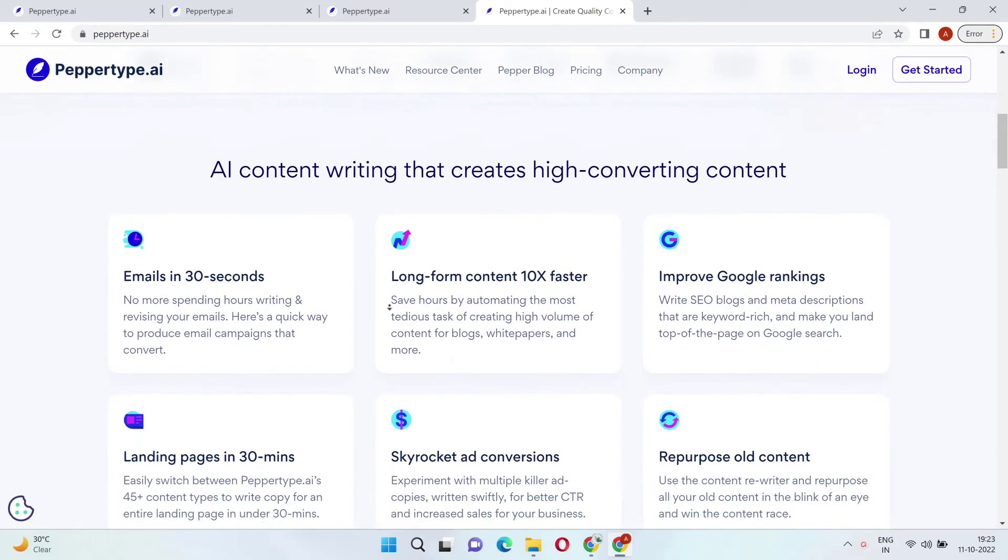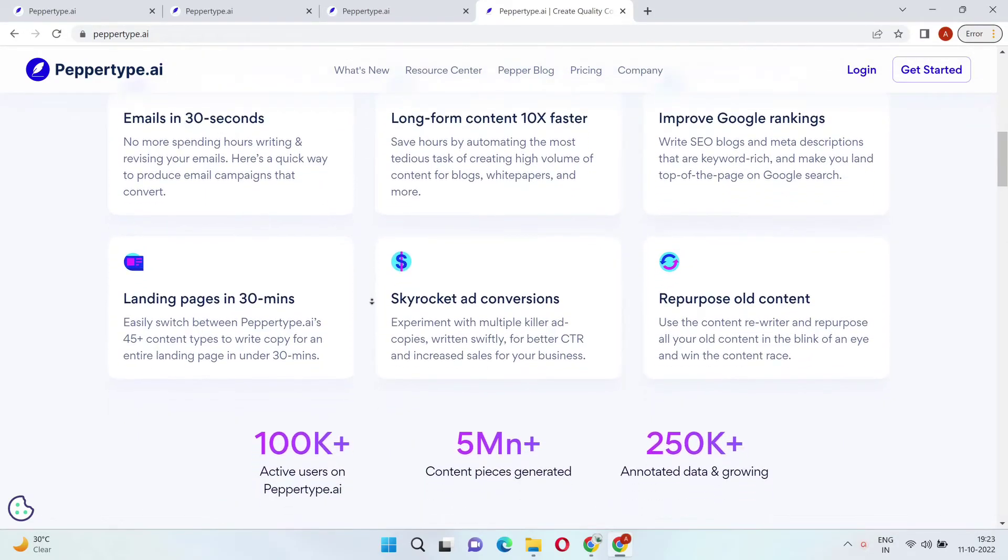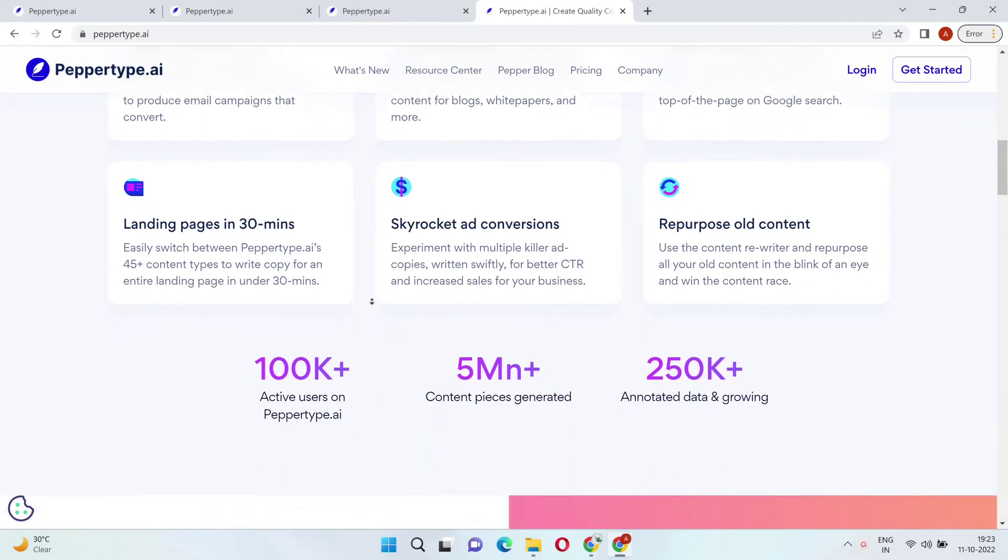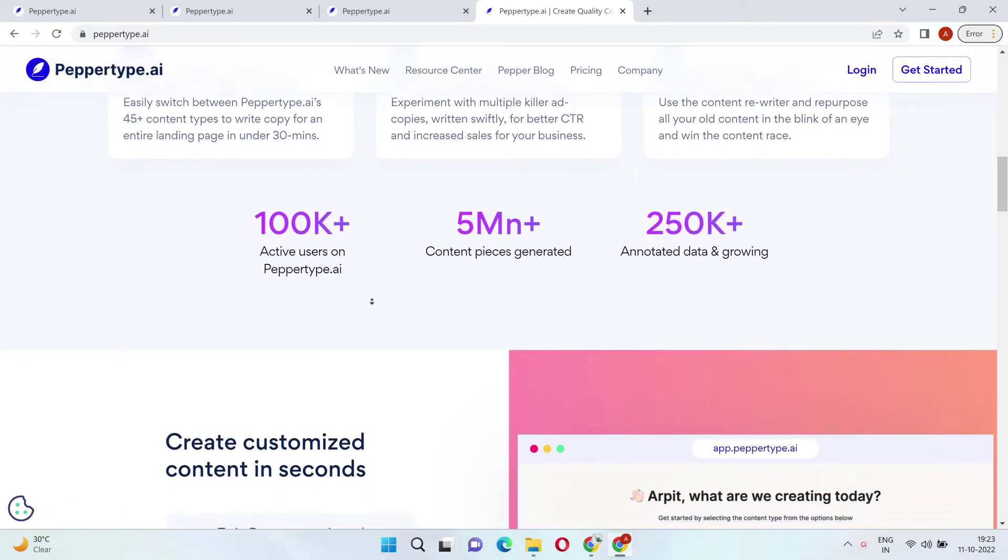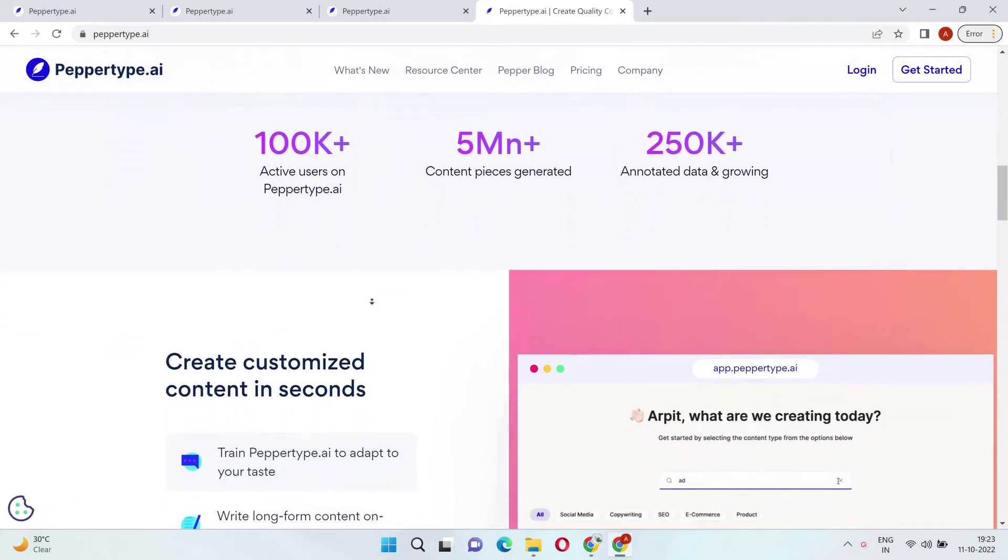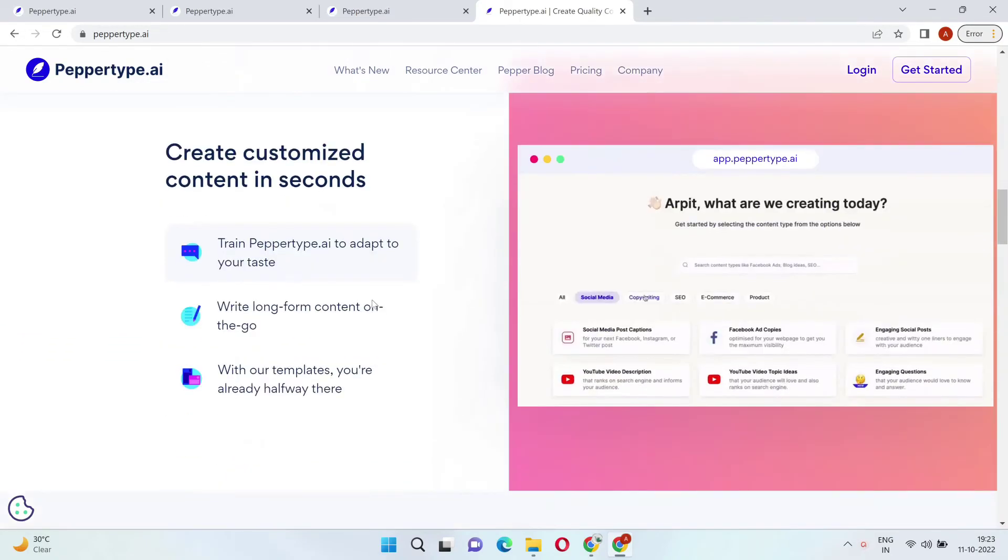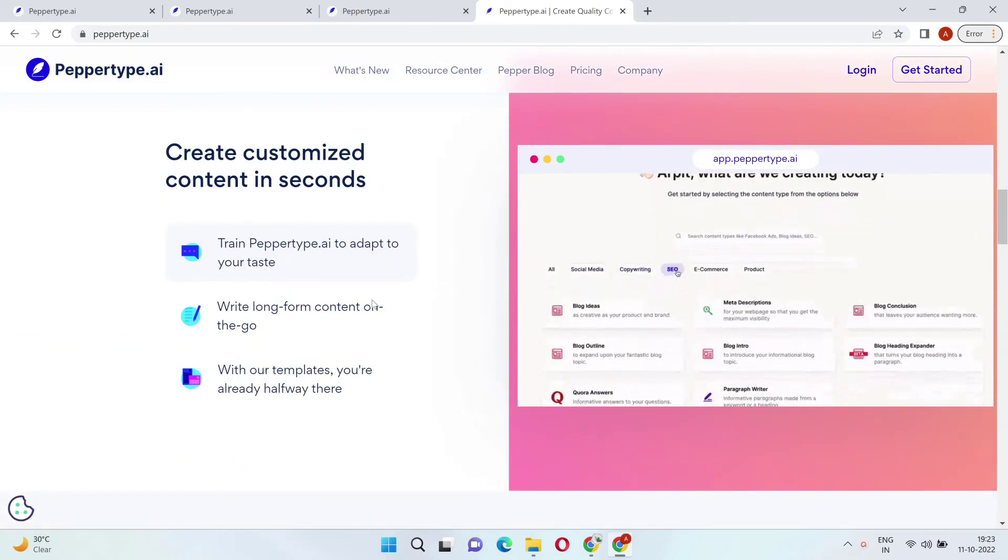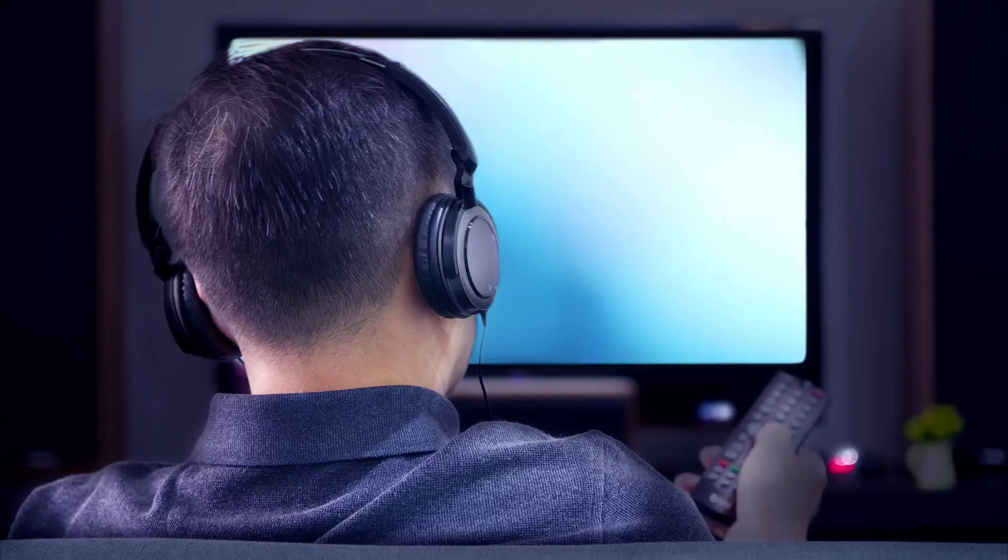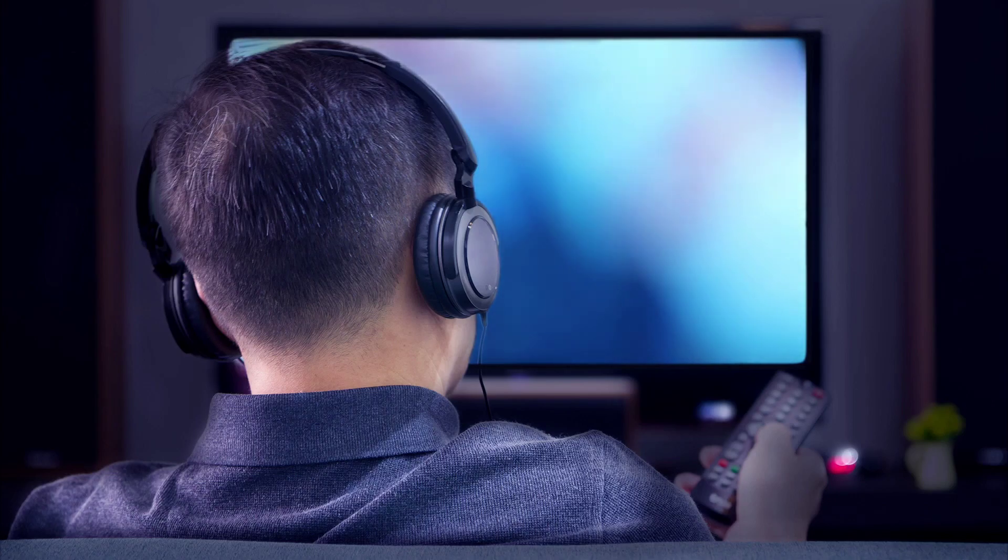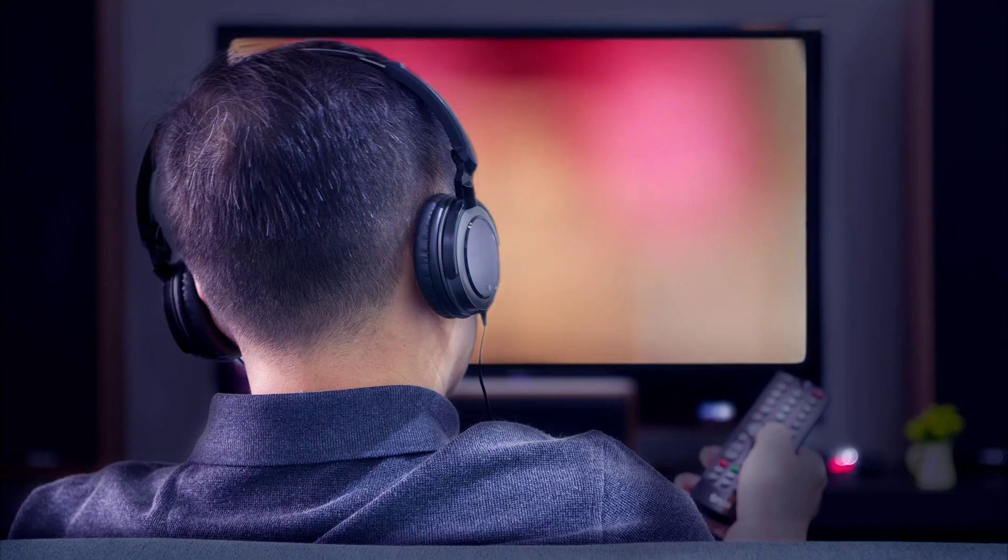And that's a wrap on PepperType AI. If you need help generating a ton of content ideas every day, do yourself a favor and start using PepperType AI today. The link for PepperType AI is also given in the description. You can check it out right now, and you will be able to avail all of the features. Stay tuned and have a wonderful day. Thanks for watching.